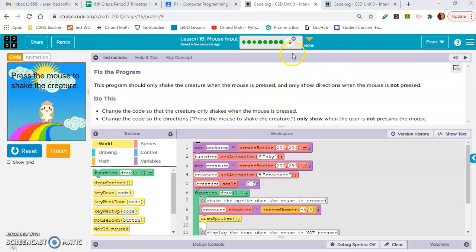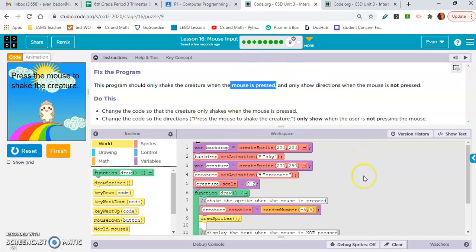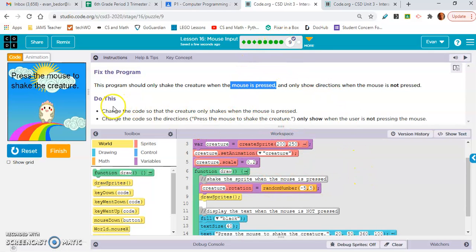Exercise nine I am not going to do with you — I want you to do this on your own. Fix the program: this program should only shake the creature when the mouse is pressed. You're going to need to look through the levels and copy and paste some code. Always read the directions and the code because they give you hints. Do that and turn it in.